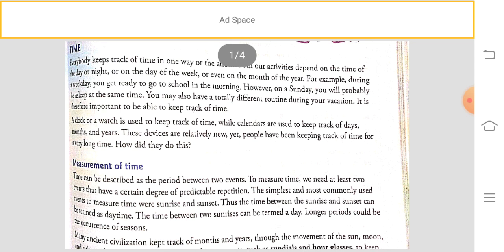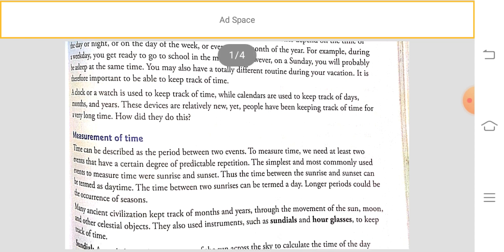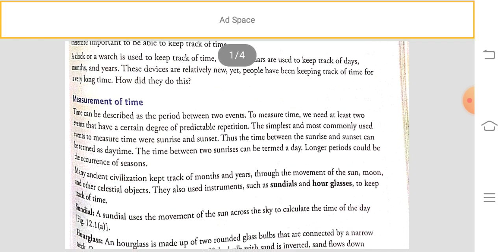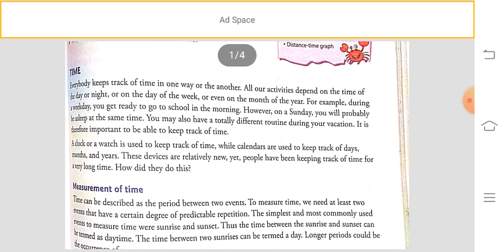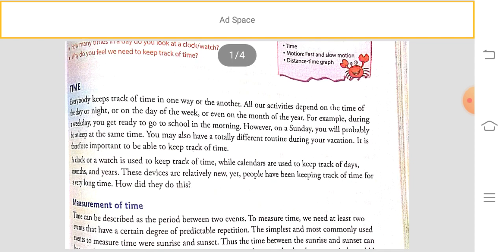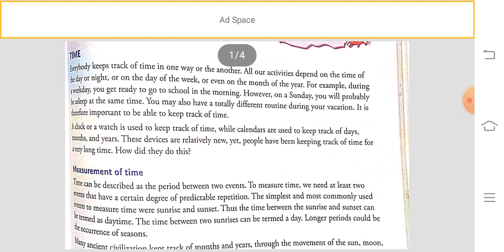Many things depend on weeks and weekdays. In the month of February there are only 28 days. Our routine and daily life also depend on time — most of our work we perform during the day and at night we sleep and rest. A clock or watch is used to keep track of time, while calendars are used to keep track of weeks, months, and years.